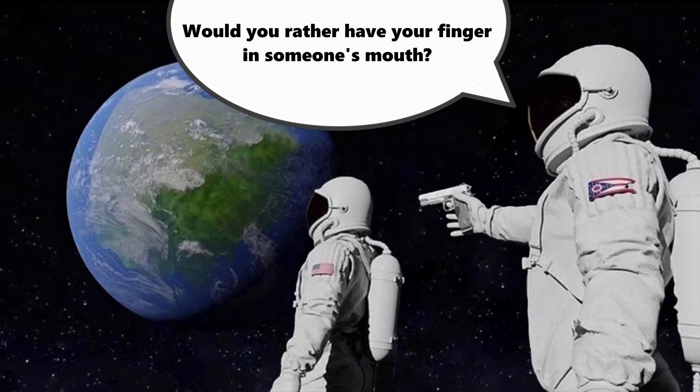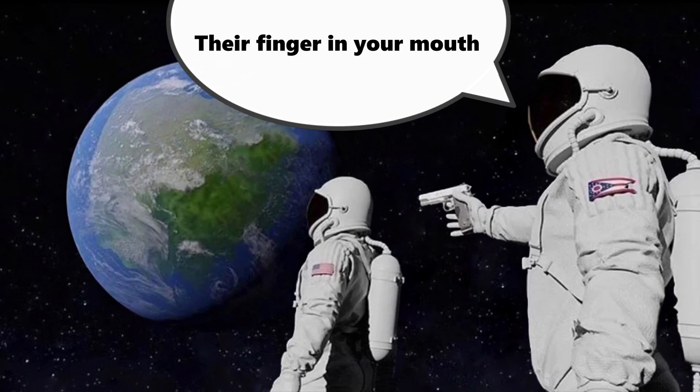Let me put it this way. Gun to your head, would you rather have your finger in someone's mouth or their finger in your mouth? I think we all can agree that we don't want somebody's finger in our mouth and a wet finger isn't as bad.